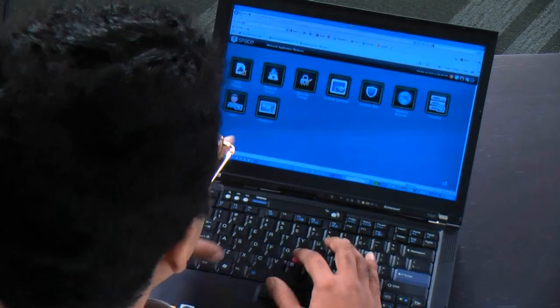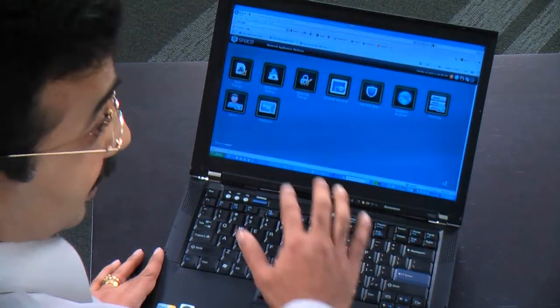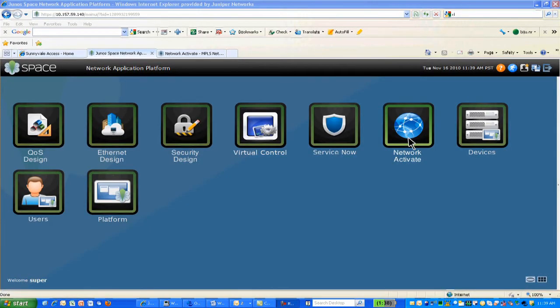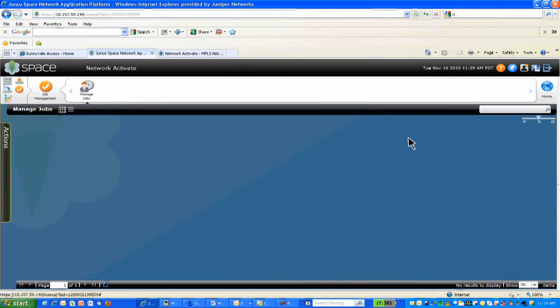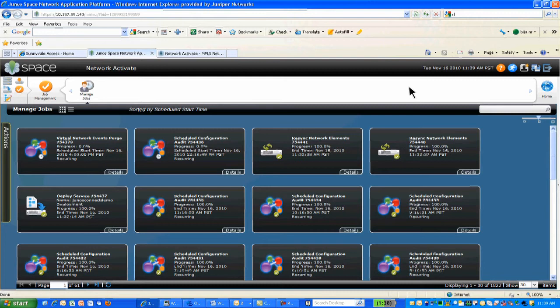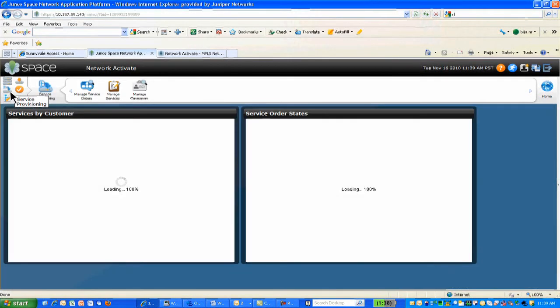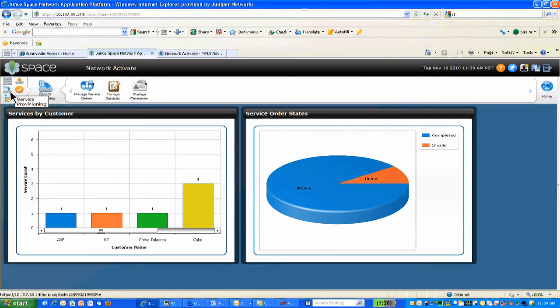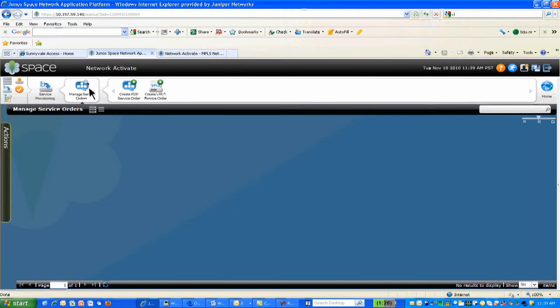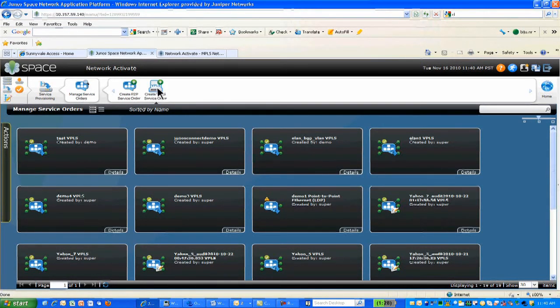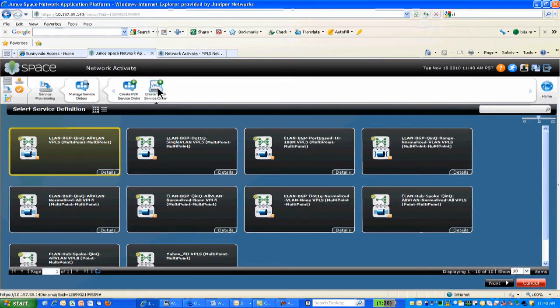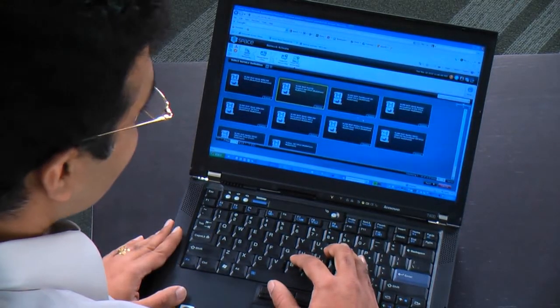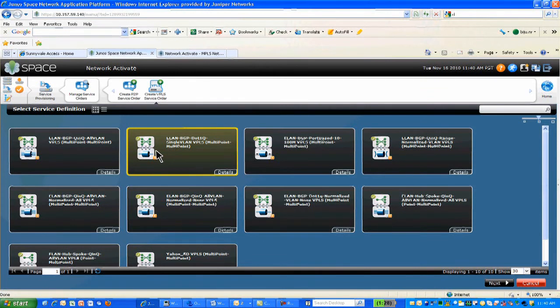Why don't you show me how it works? I'd love to see a demo. So let me start off with the network application platform, which shows the applications installed on this particular server. I'll click on Network Activate. We also have network APIs which can be integrated with OSS applications. I'll go directly to the service provisioning and click on Manage Service Orders. As an example, I'll pick the VPLS service order. It gives me a set of pre-canned templates that are available, but customers can also customize or create new templates based on their needs. I select the Elan .1Q single VLAN VPLS.